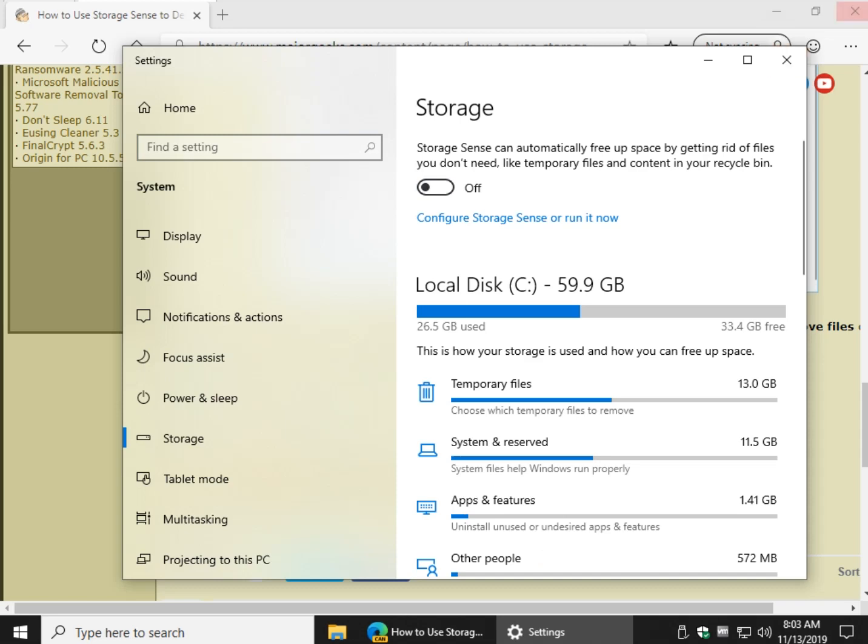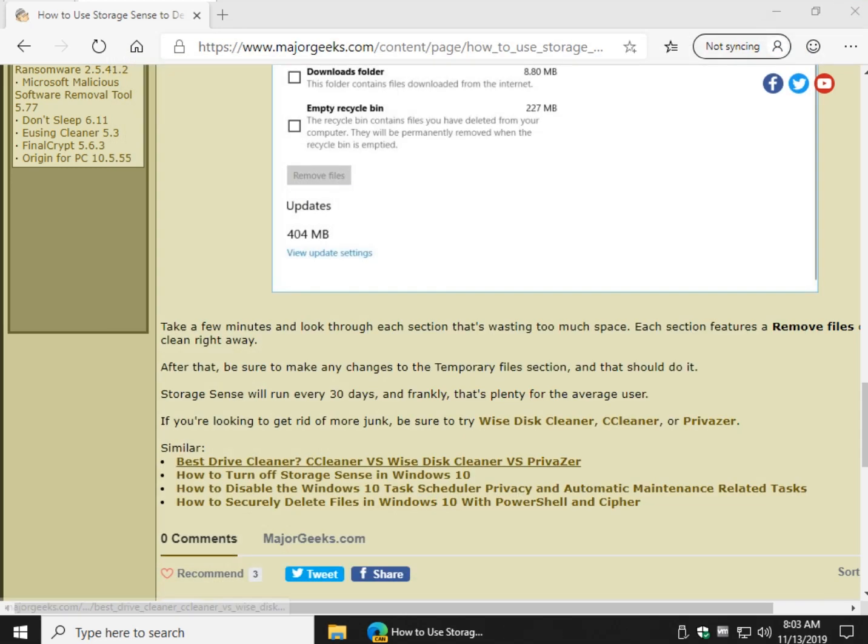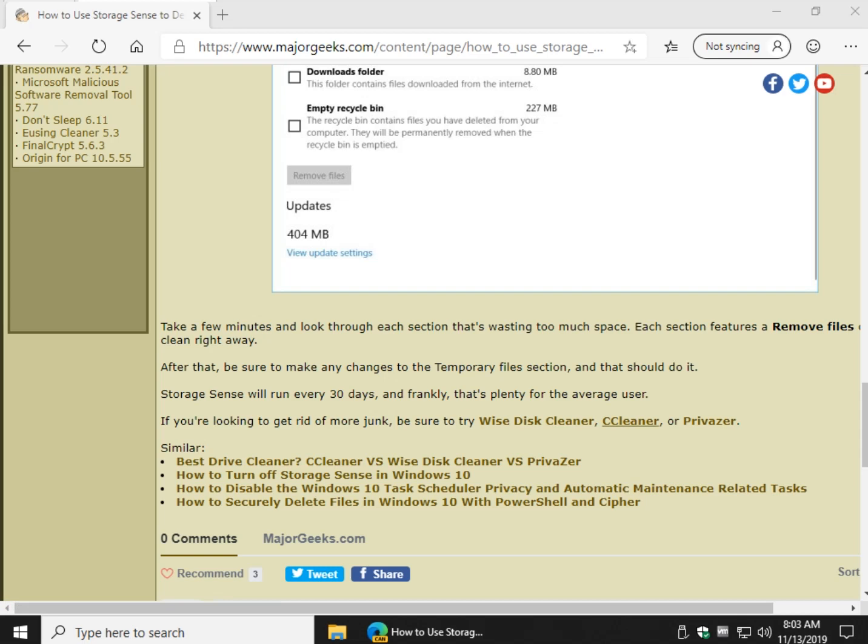And come over to here and go ahead and grab either Wise, CCleaner, or Privisor. And here's the way I would do it. CCleaner is probably the most popular, well-known, pretty conservative. It offers to install Avast on installation. Please don't do that.